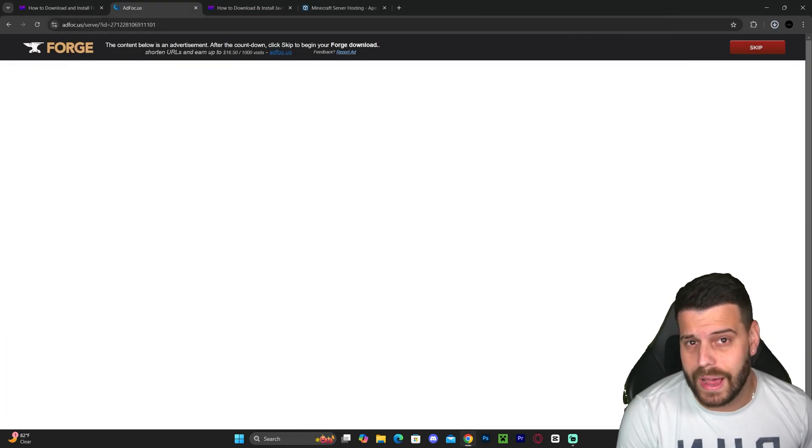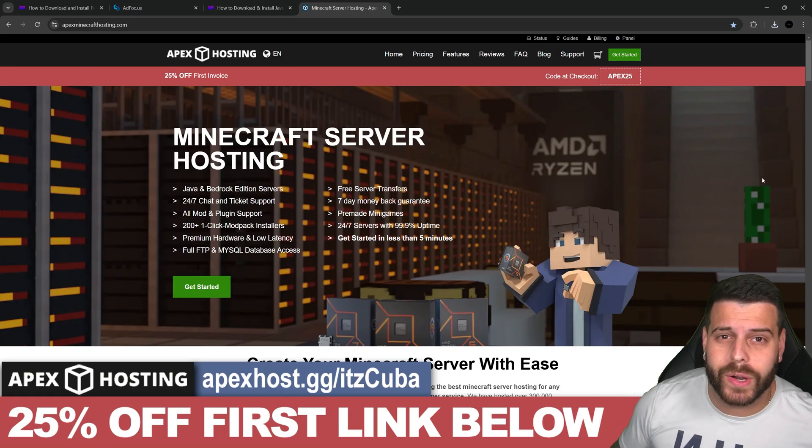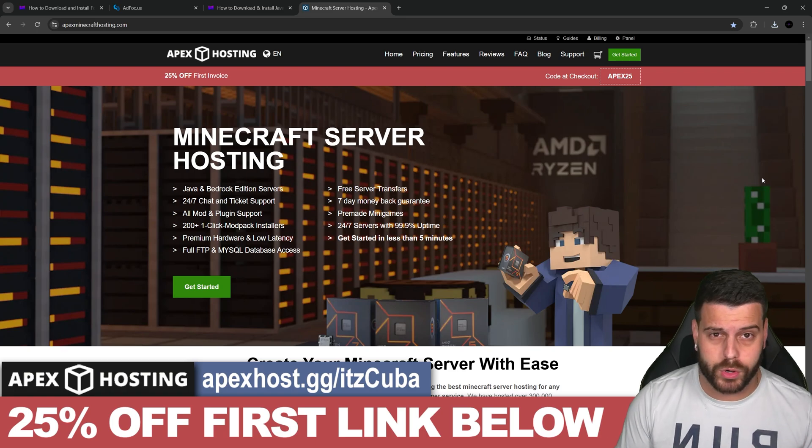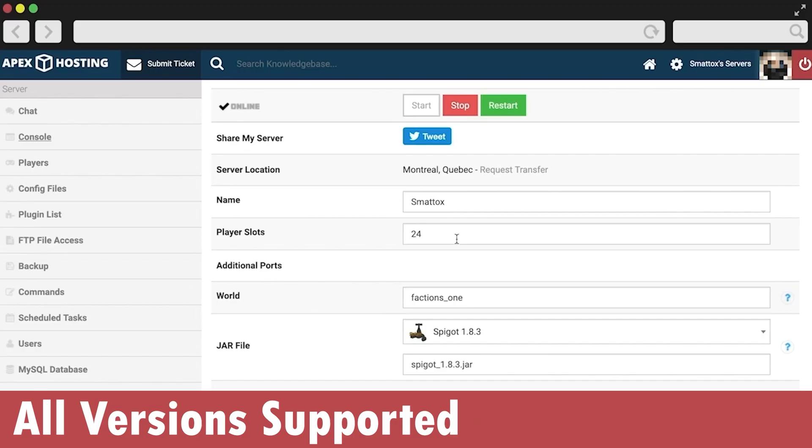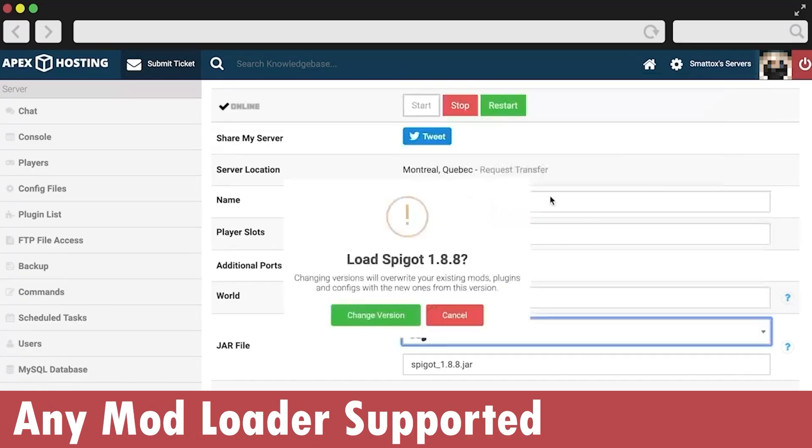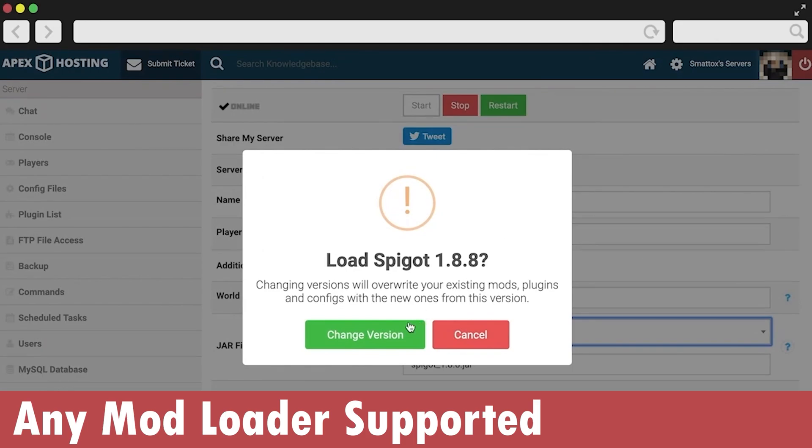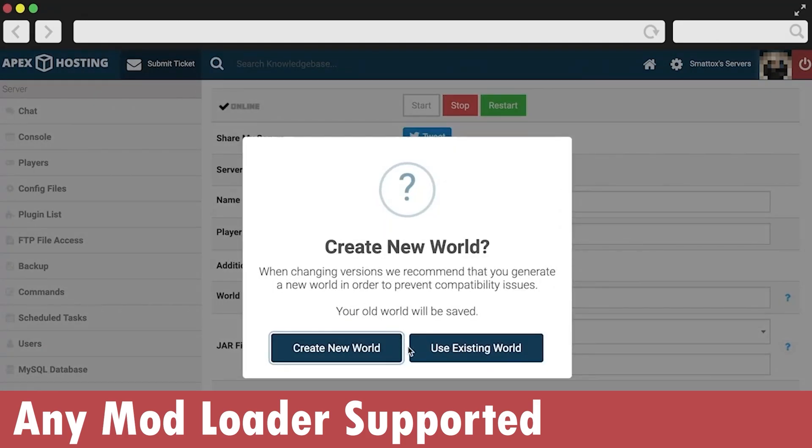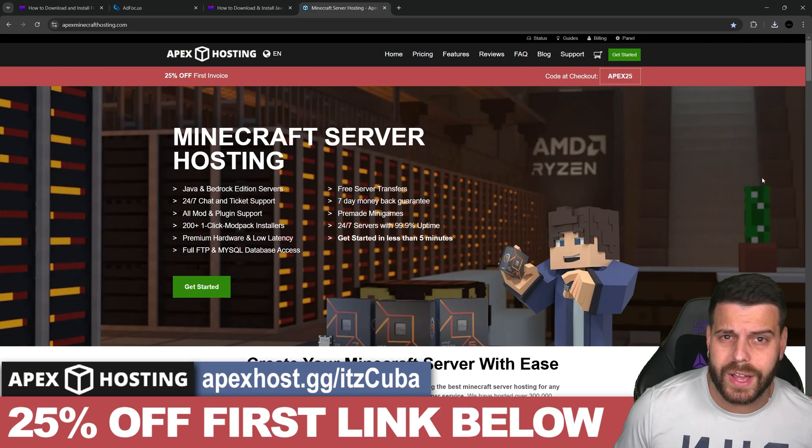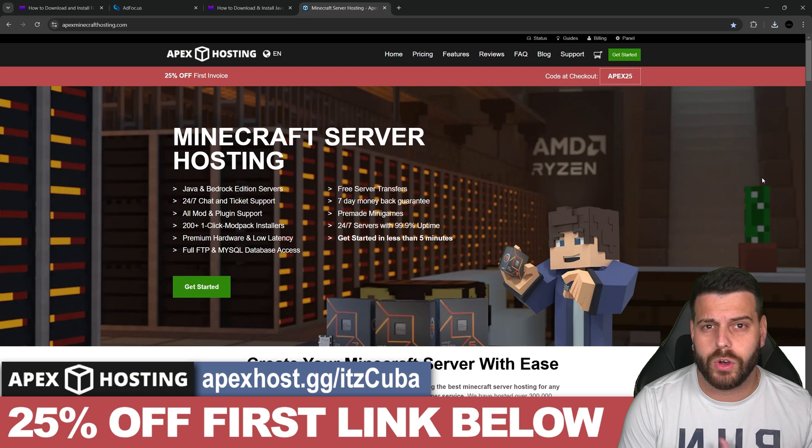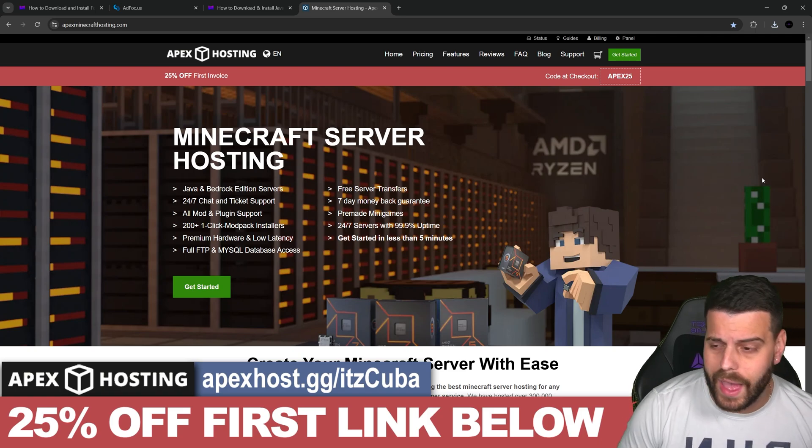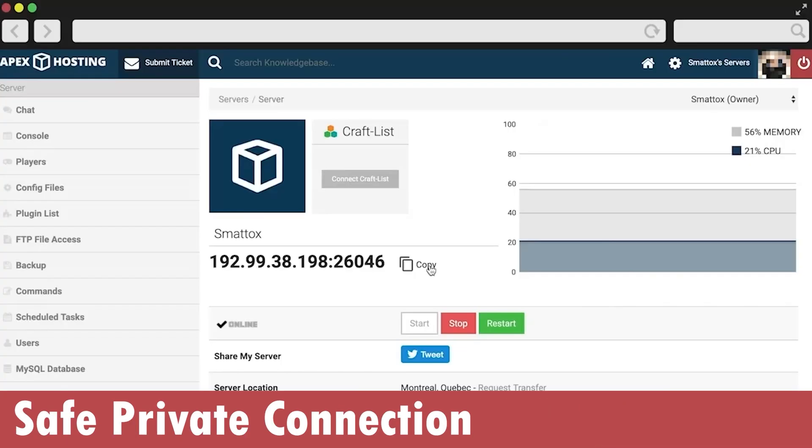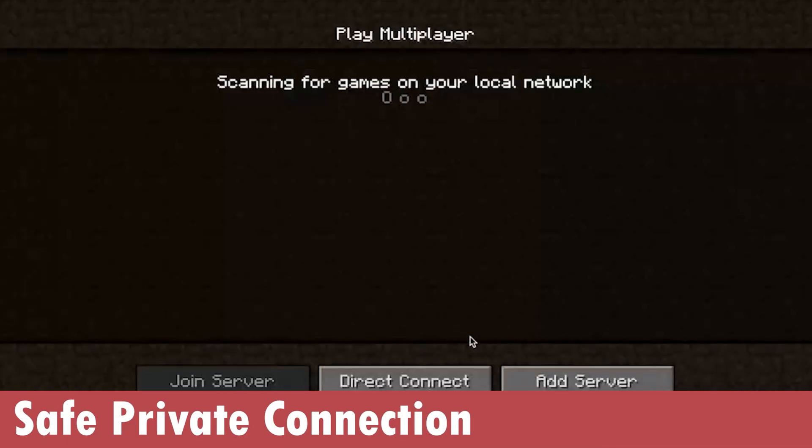While Forge downloads, if you want to play with friends or make a Forge server, you can use the first link in the description. Apex Hosting will let you host a server using Forge, Fabric, or any other mod loader for Minecraft Java, as well as Minecraft Bedrock. You can create a server that your friends can join at any moment.